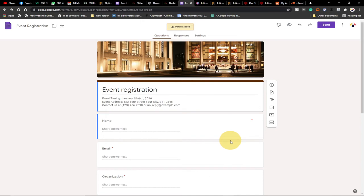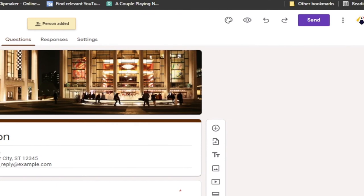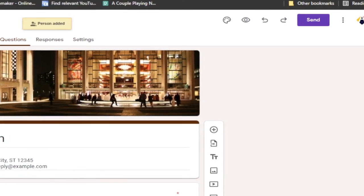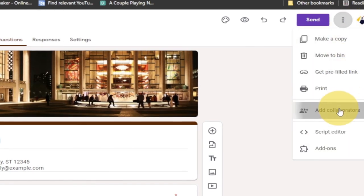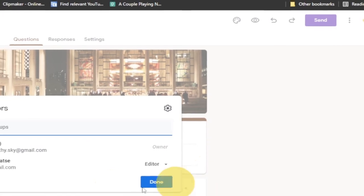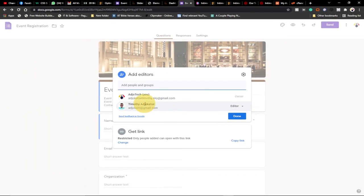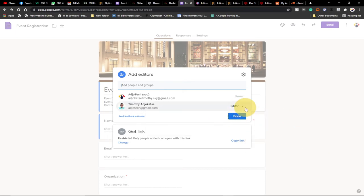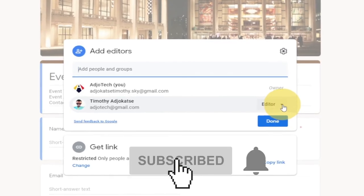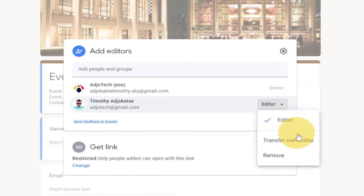We are done with one part of this process. We've just added the person — we haven't transferred ownership yet. We go through the same procedure: click on the three dots, go back to Add Collaborators again. This time the new email we added as a collaborator will show, and we have an Editor option. Click on the dropdown arrow and now we have Transfer Ownership. You can use this option to transfer ownership of this Event Registration Google Form to that person.